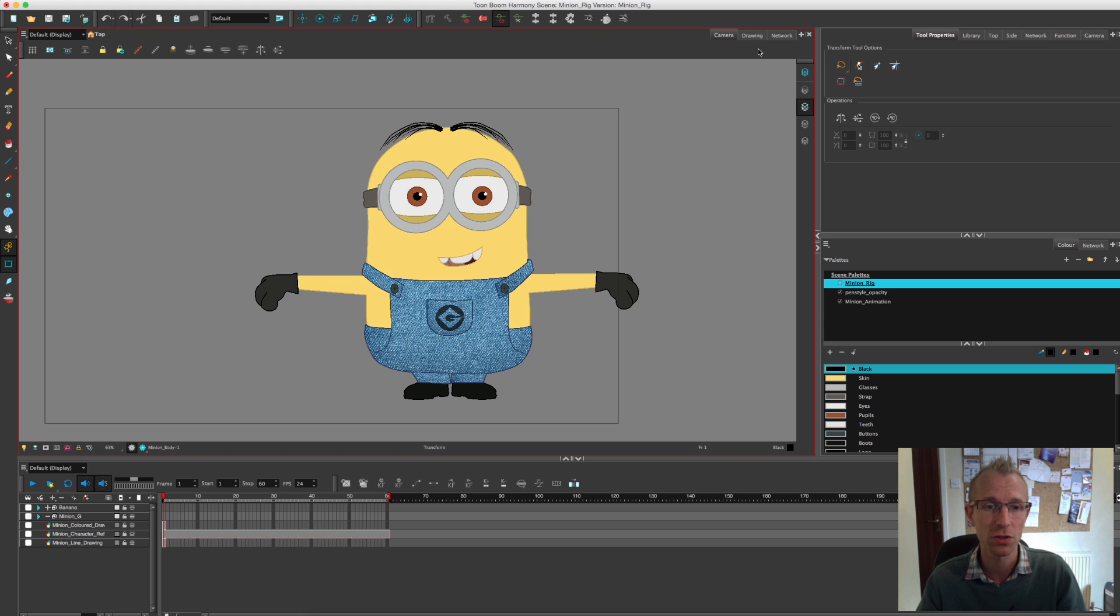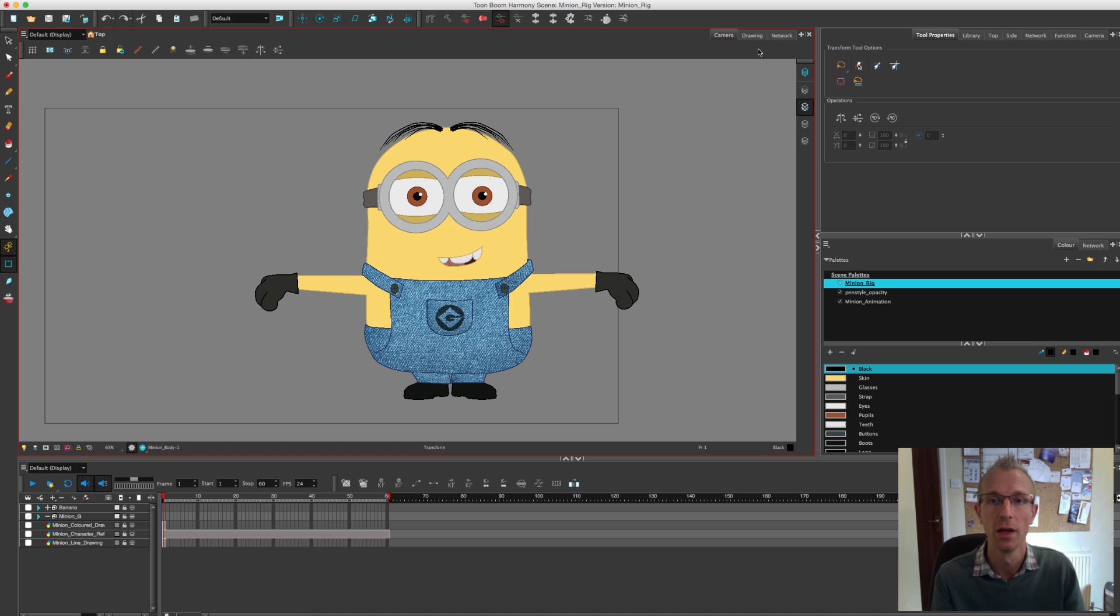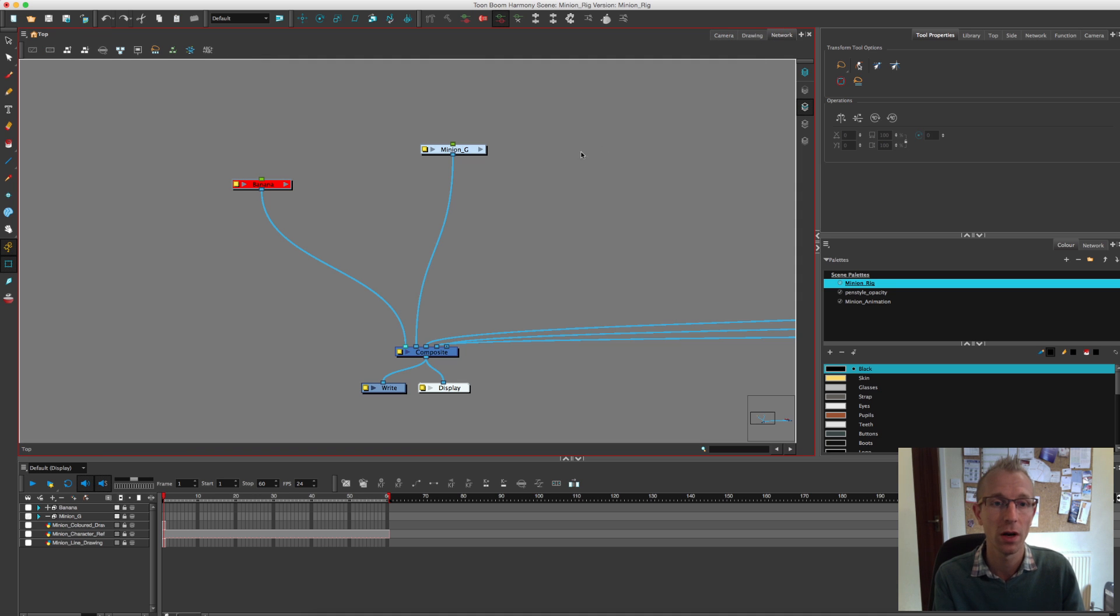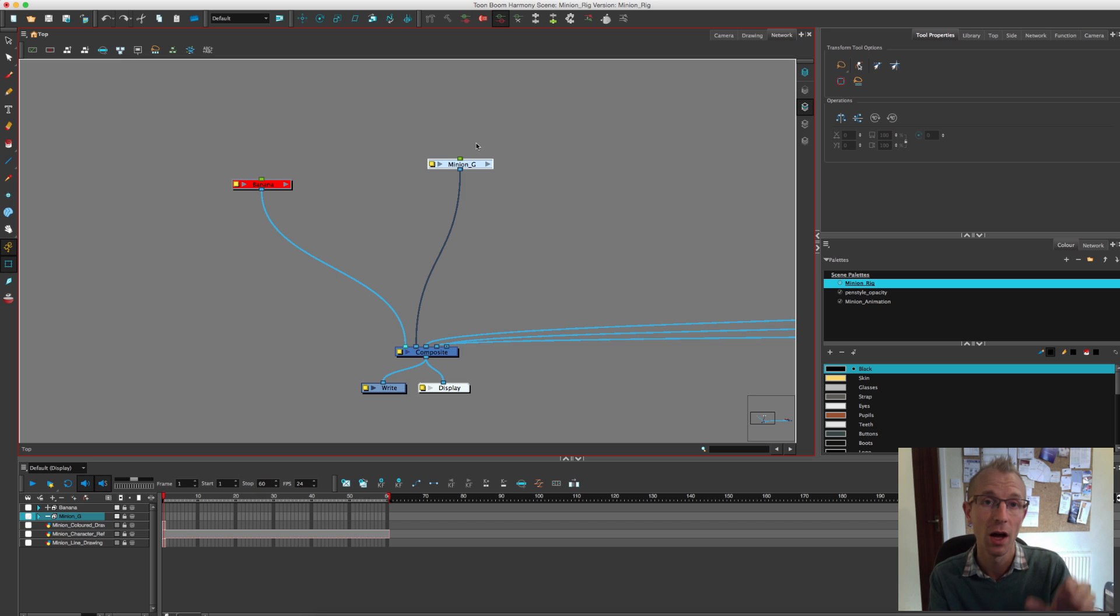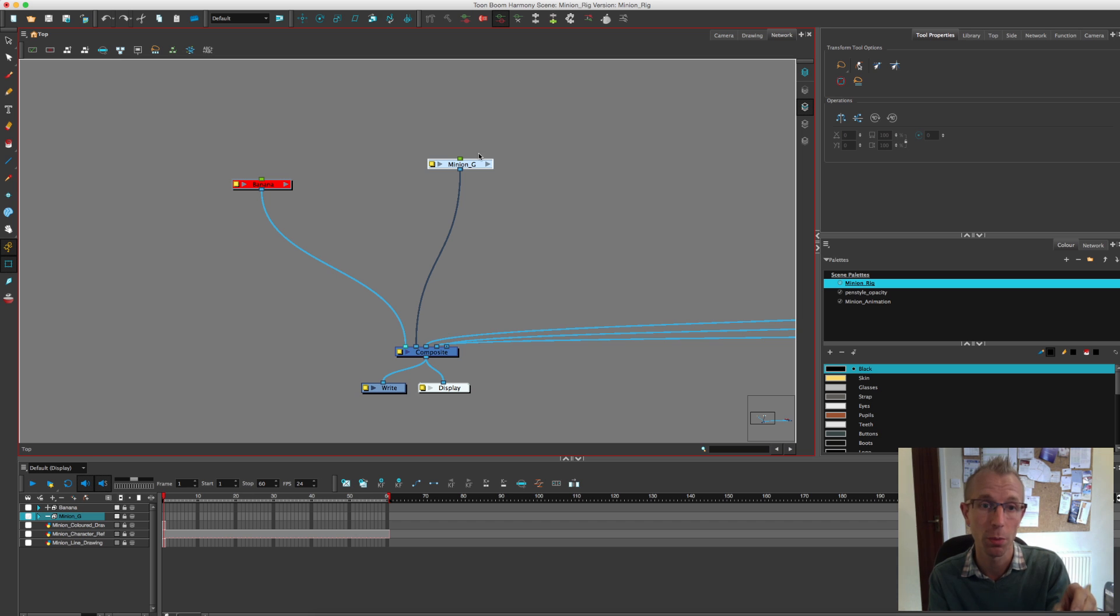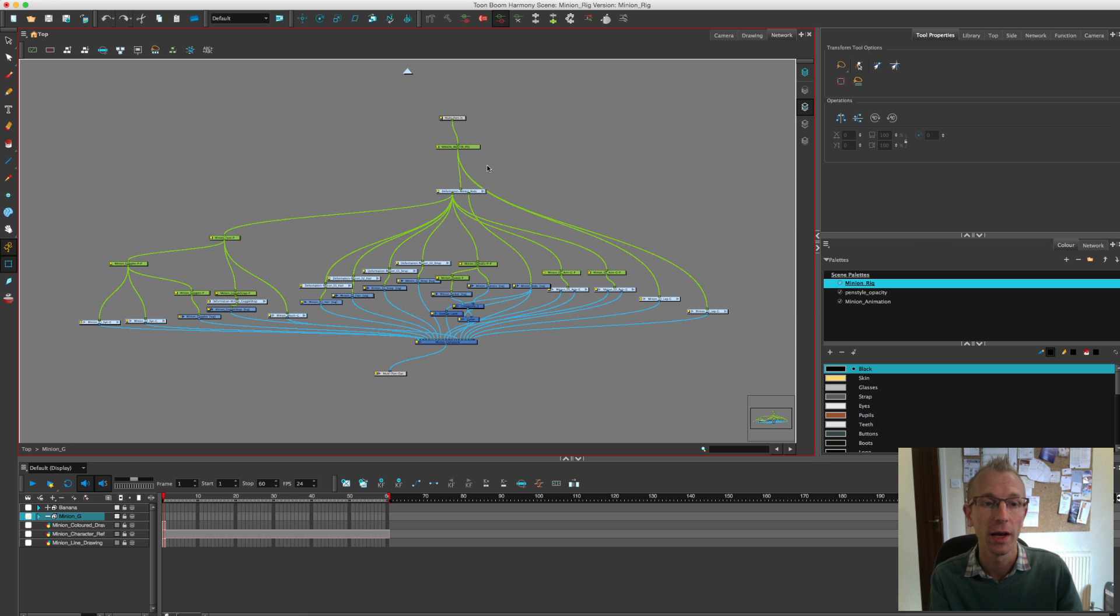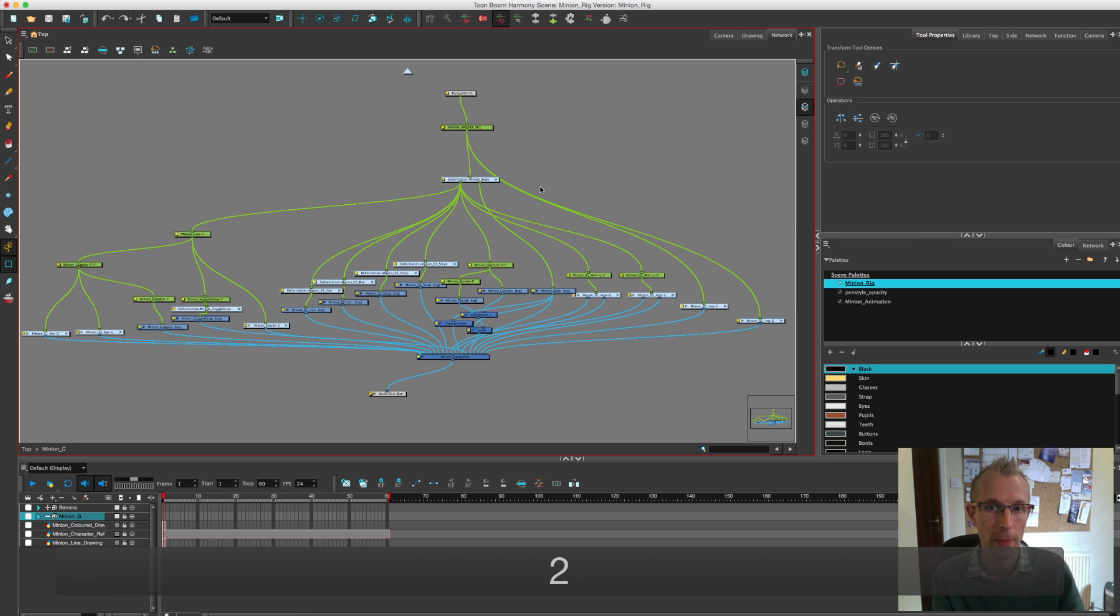I've made a few amendments to the rig since our last video. The first basic thing was I put the minion into a group. So I put a new composite on, moved all the minion parts onto the new composite and then grouped the whole thing into one new group.